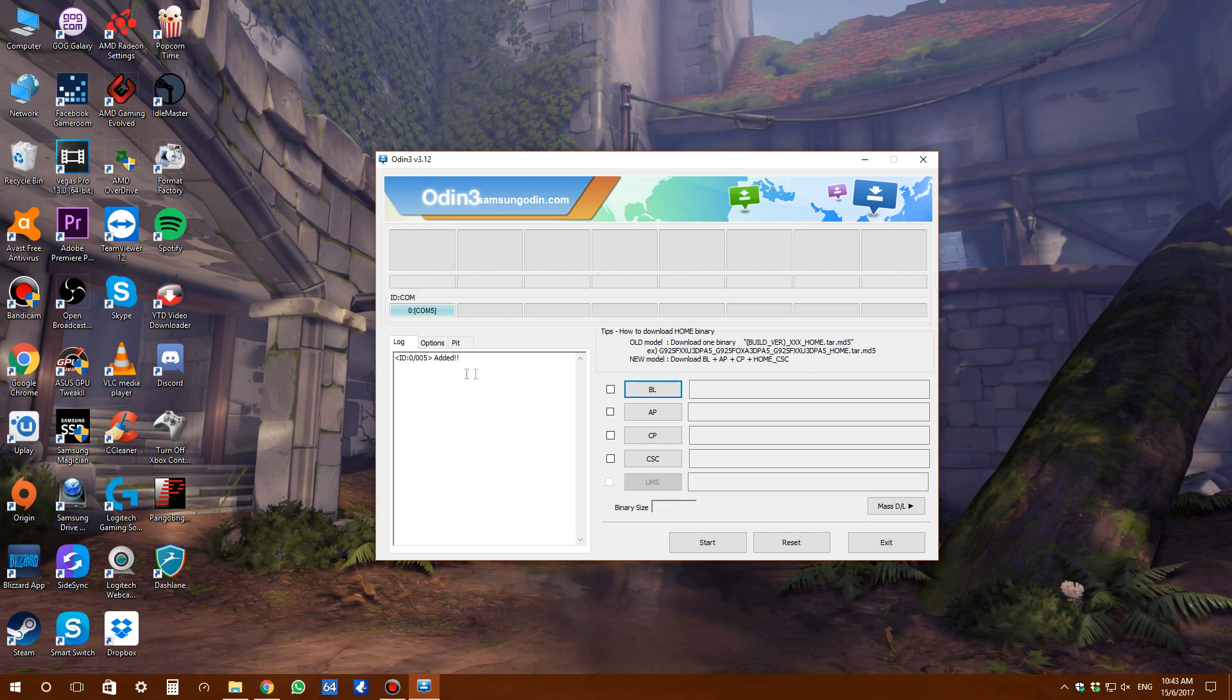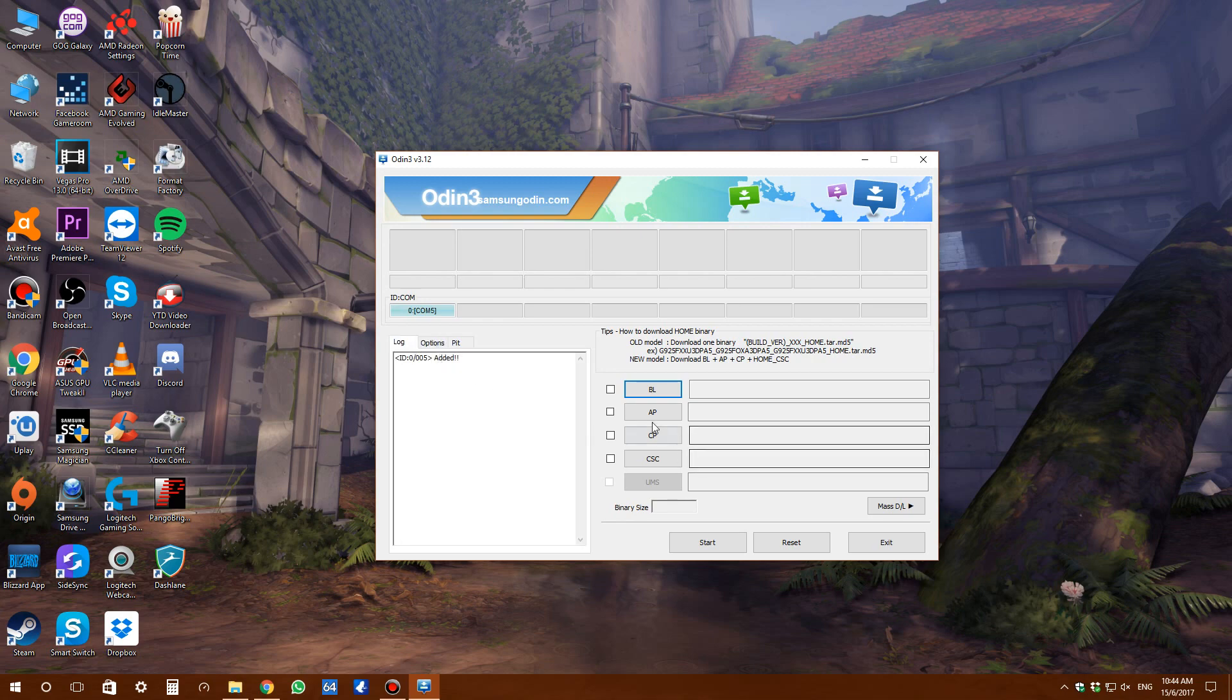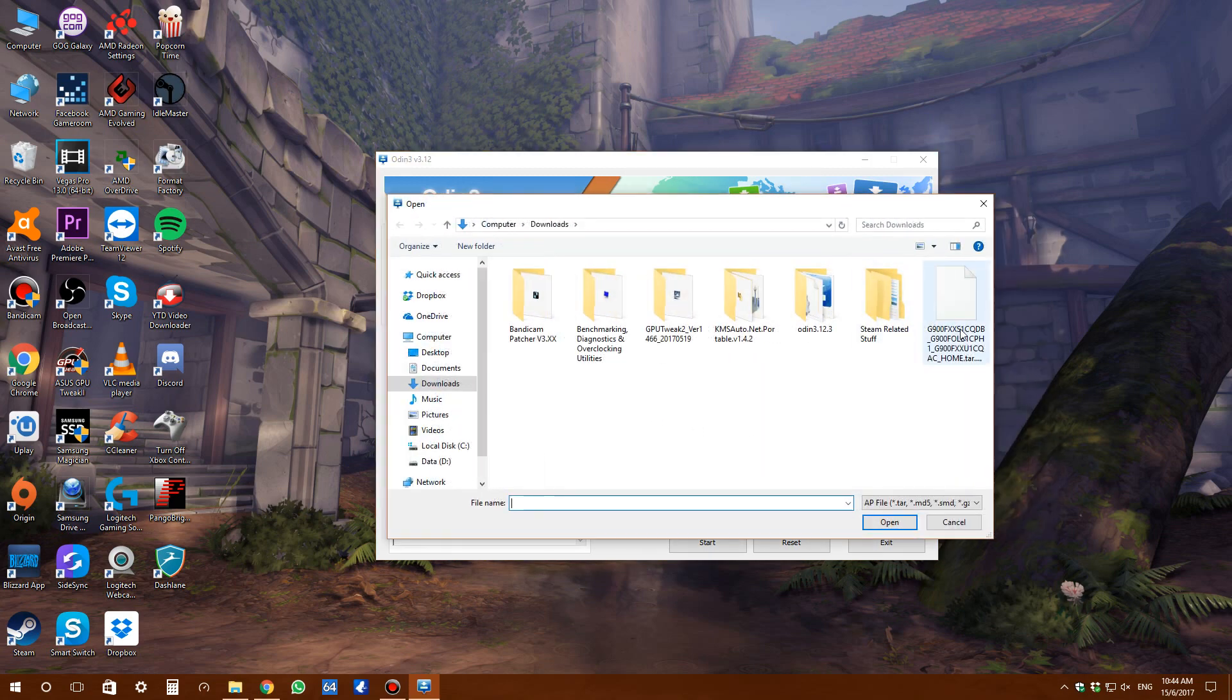Galaxy S5. If you didn't see this, make sure to install the drivers correctly on your PC. Go to options and you'll see checkboxes. Make sure 'Auto Reboot' and 'F. Reset Time' are checked.